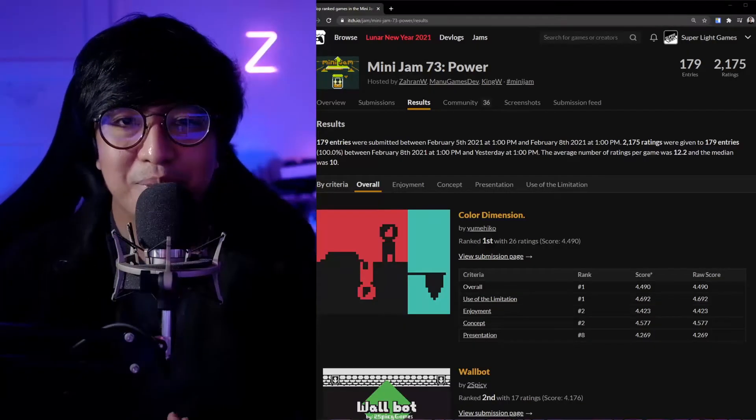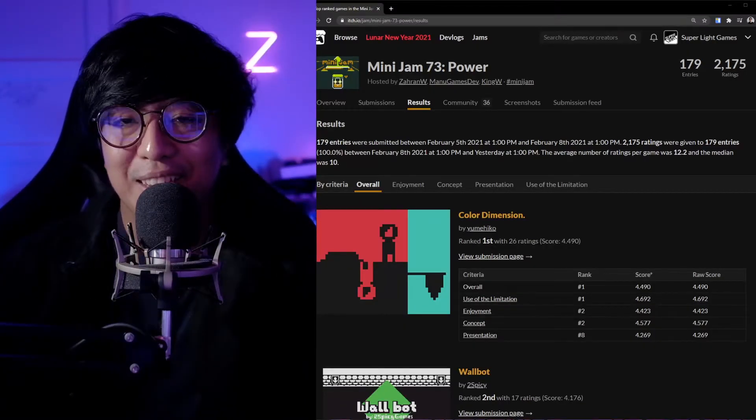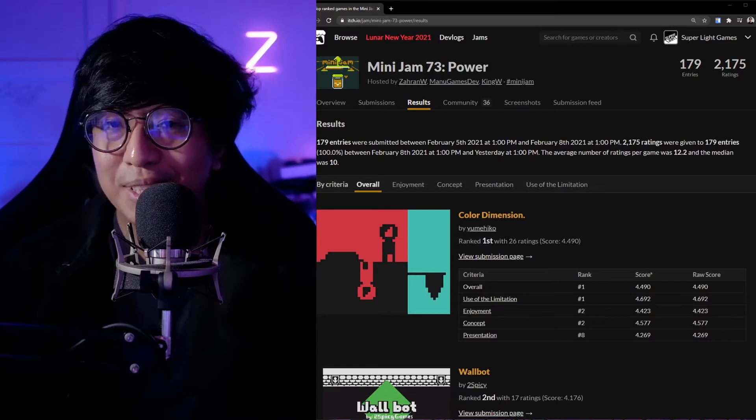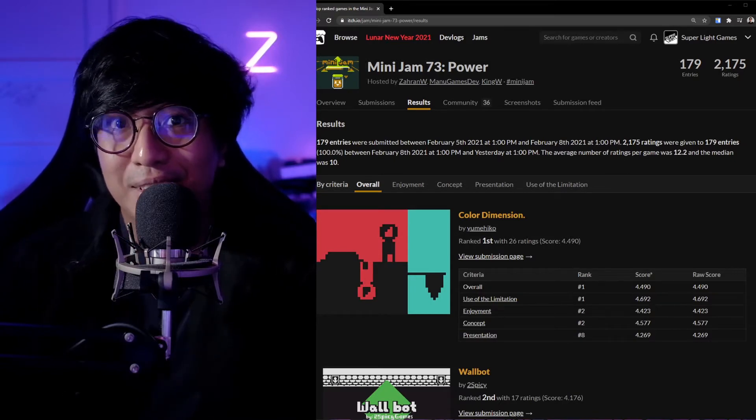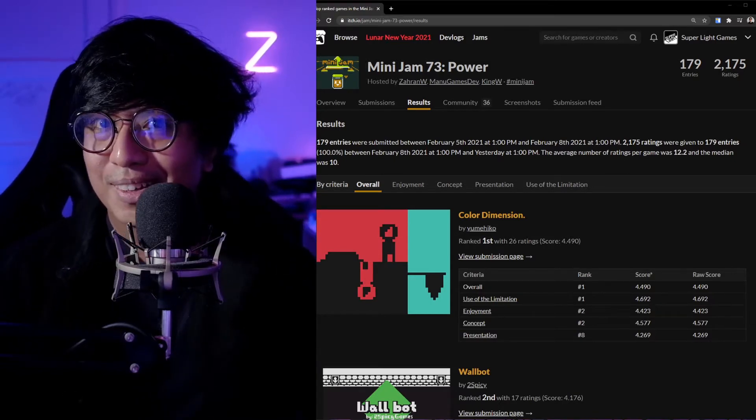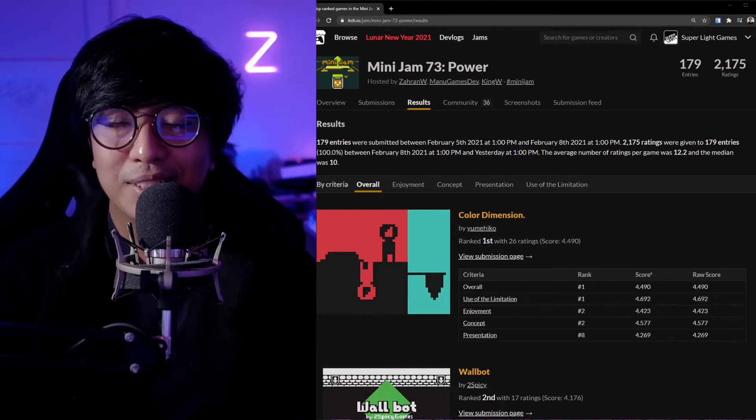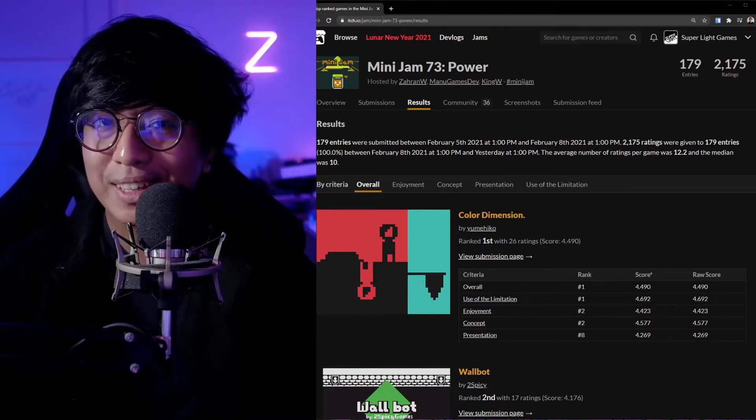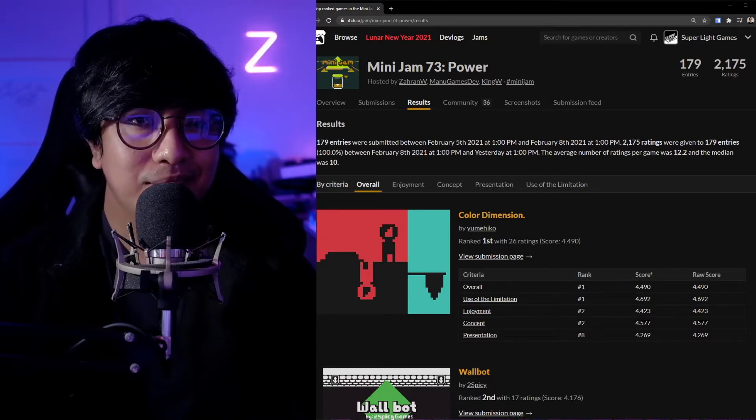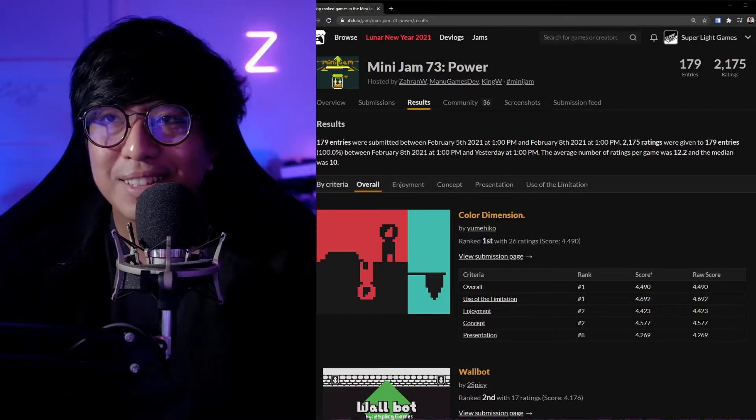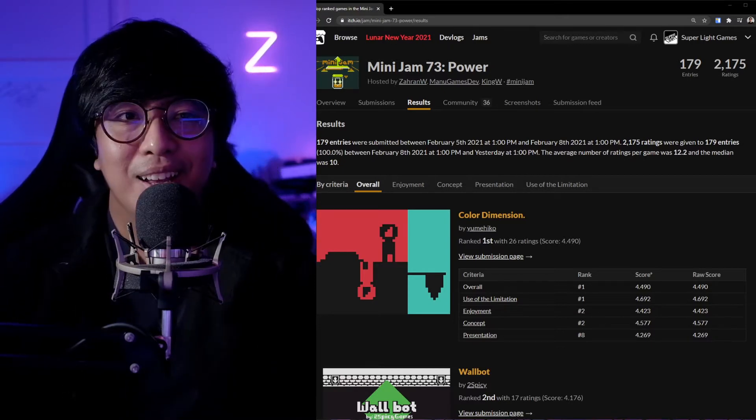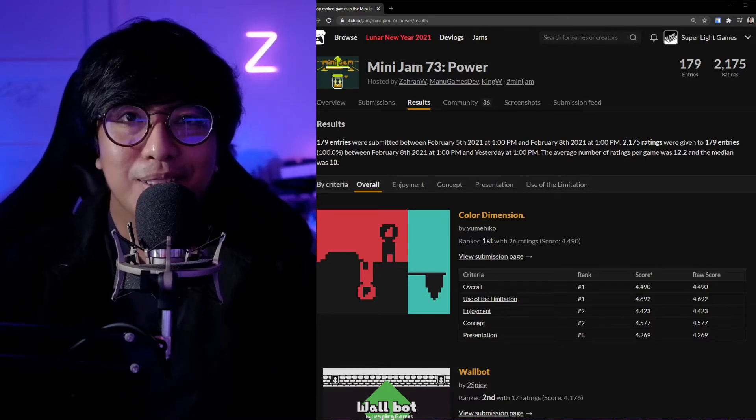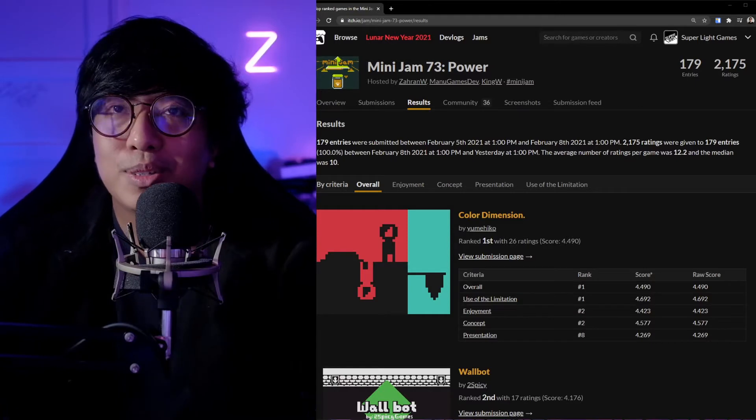Alright, so welcome back guys to Super Light Games. Today is going to be an exciting day because the votes are in, the scores are in for Game Jam 73. It's been a while since I did the game jam.